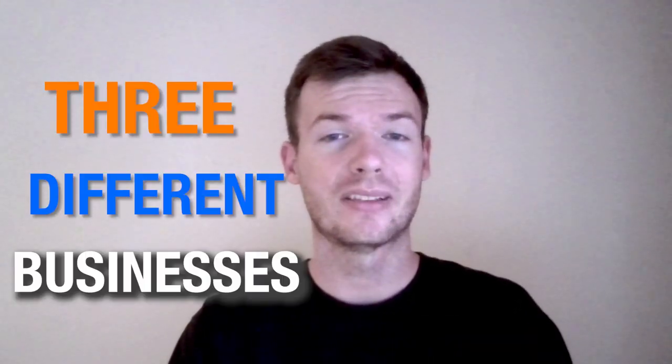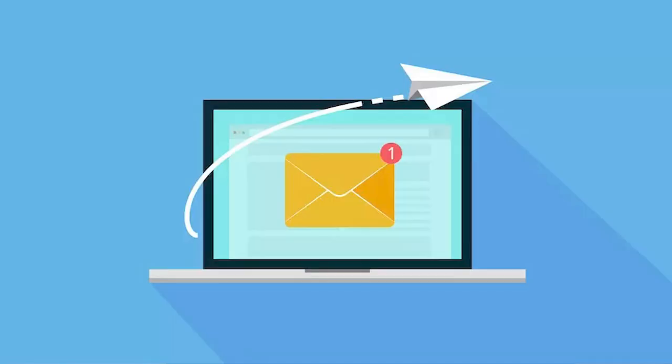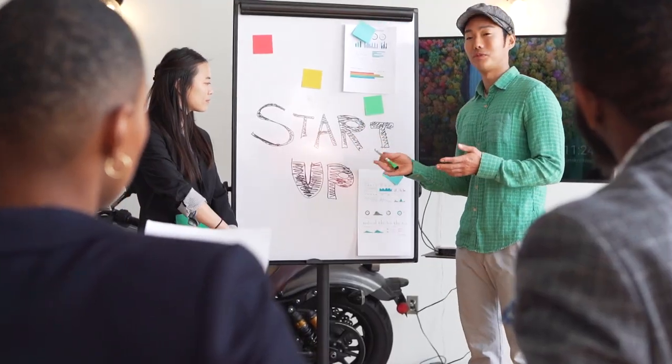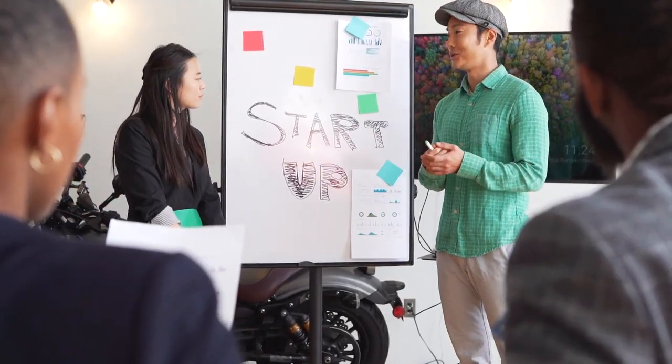What's up everybody, Michael here, and in today's video we're going to talk about three different businesses you can start focused around cold email. One of the first ways I ever got clients back in 2015 when I was starting my agency was through cold email, social DMs, just general outbound, and I really fell in love with cold email there.